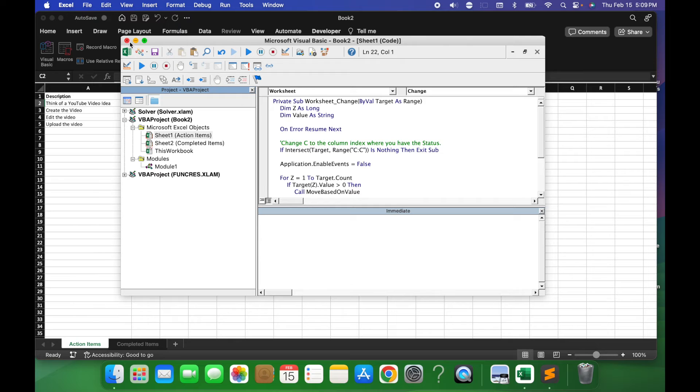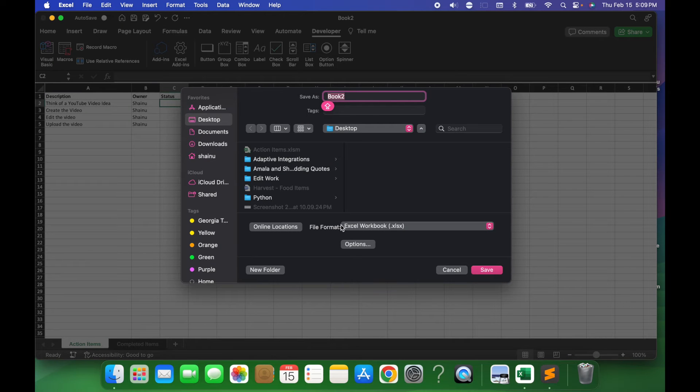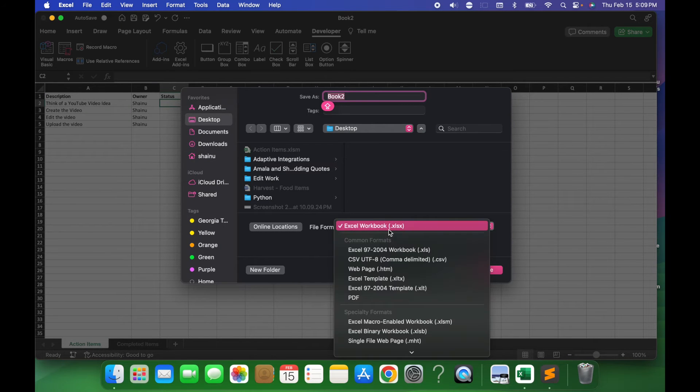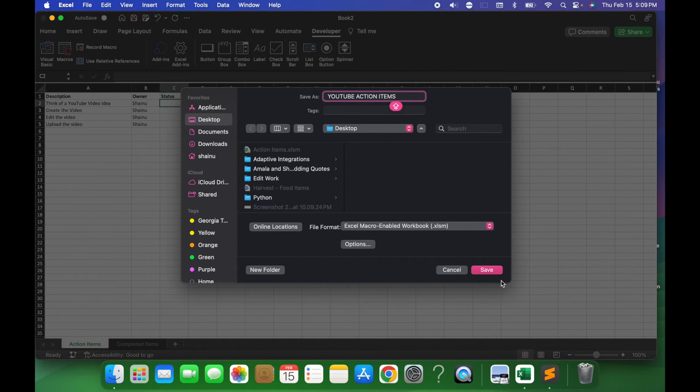Once you've done that, you want to close this, and then the next thing you want to do is save this Excel. So let's do Command S, and when you do it, you will get the file format. You want to make sure you're selecting Excel Macro Enabled Workbook. You want to name it appropriately. I'm just gonna call it YouTube Action Items, and then just hit Save.